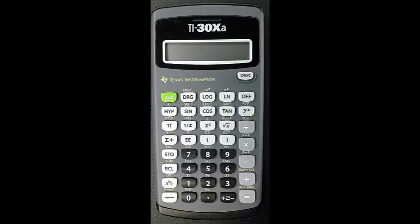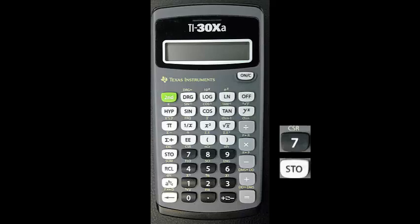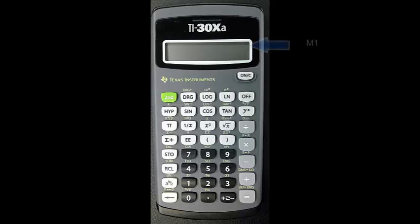Let's store the value 7 in M1. Press 7 and then store and the 1 key. The value is now stored in memory location M1 and the calculator shows M1 at the top of the display to indicate this.